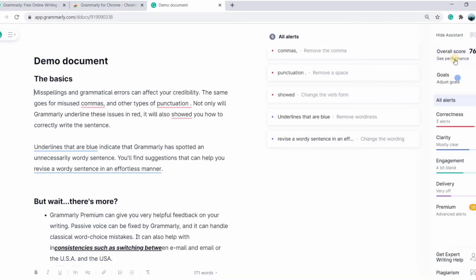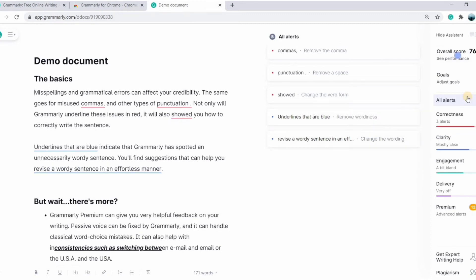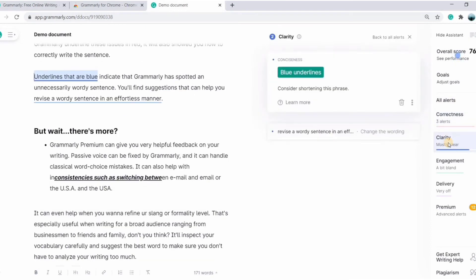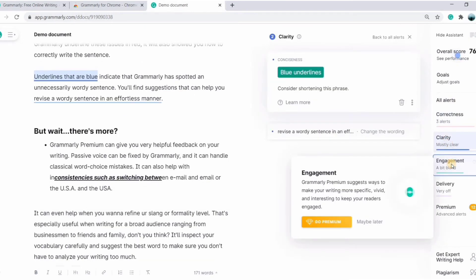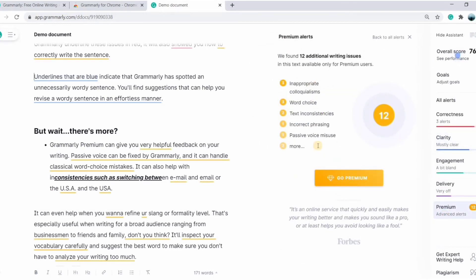You can set your writing goals over here. You can also set level of correctness, clarity, engagement, and delivery. If you use the premium version, you could have more options to make your writing better.